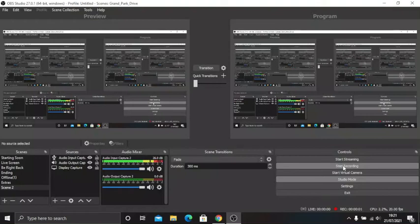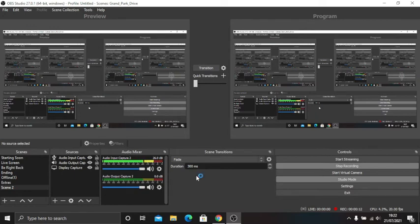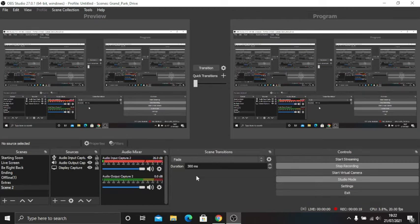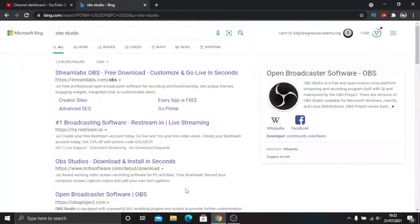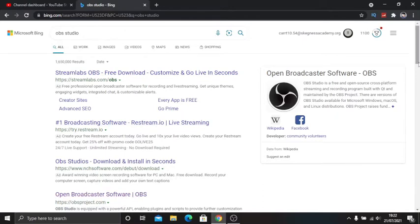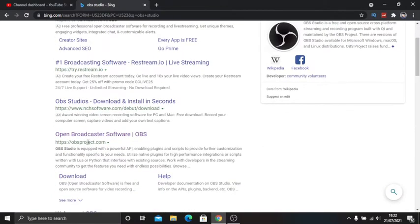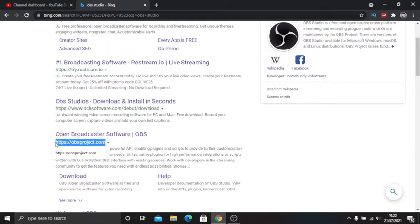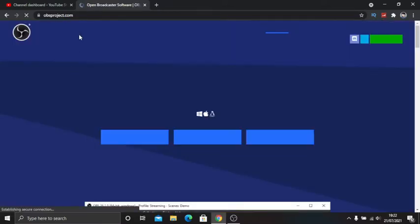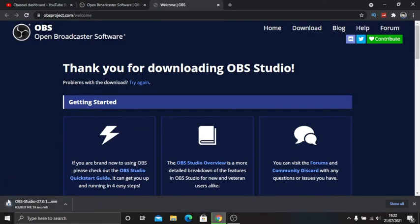Hello everyone, welcome back to another video. Today I'm going to be showing you how to download and livestream or record YouTube videos. What you want to do to get started is go to this website obsproject.com.